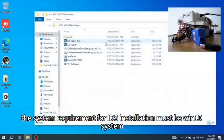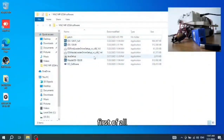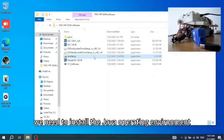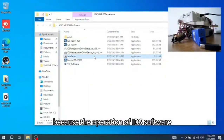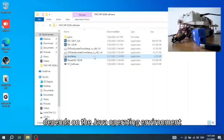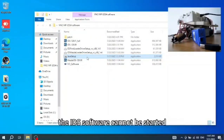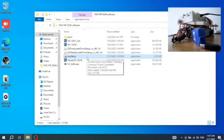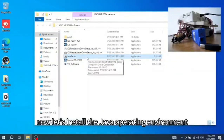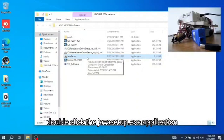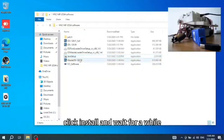The system requirement for IDS installation must be a Win10 system. First of all, we need to install the Java operating environment, because the operation of IDS software depends on it. If there is no Java operating environment, the IDS software cannot be started. Now let's install it by double-clicking the javasetup.exe application, clicking install, and waiting for a while.